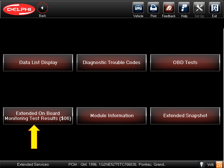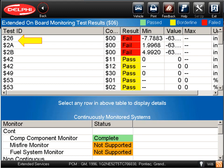Back to the available functions and test screen, we'll now look at the extended onboard monitoring test results. This is commonly referred to as Mode 6. With the Delphi scan tool, you can access Mode 6 from the vehicle-specific program, rather than having to exit all the way back to Global OBD2. Mode 6 allows you to look at the internal vehicle test results performed on sensors and systems to confirm that they are working correctly.